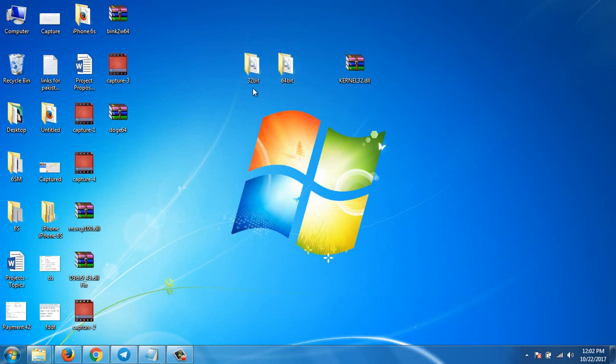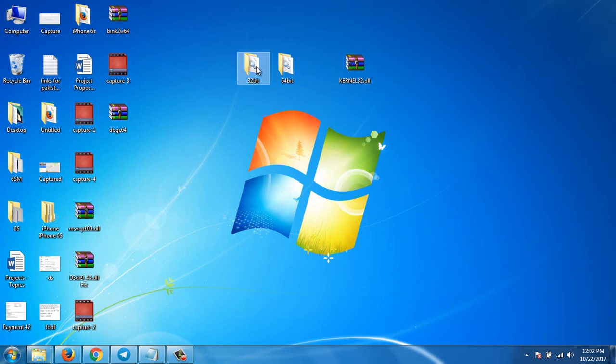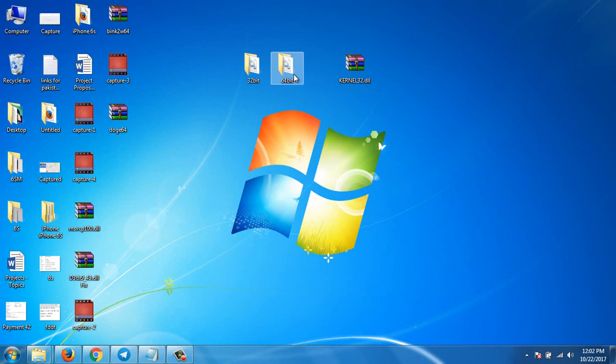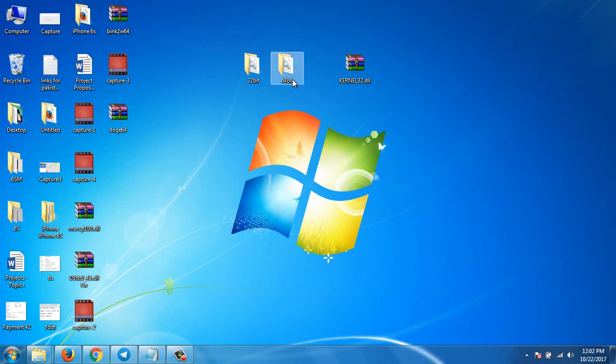get two versions of this file: 32-bit and 64-bit. If you have a 32-bit system, you will use this one. If you have a 64-bit operating system, you will